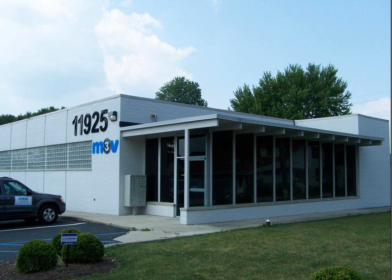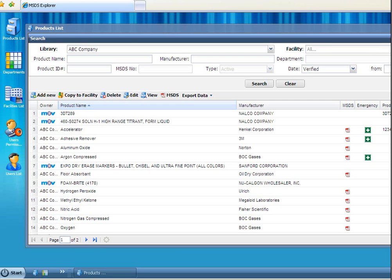When you log on to your database, the main screen with your MSDS records comes up automatically. You can search for MSDS records by product name, manufacturer, product ID, MSDS number, or date verified or updated.